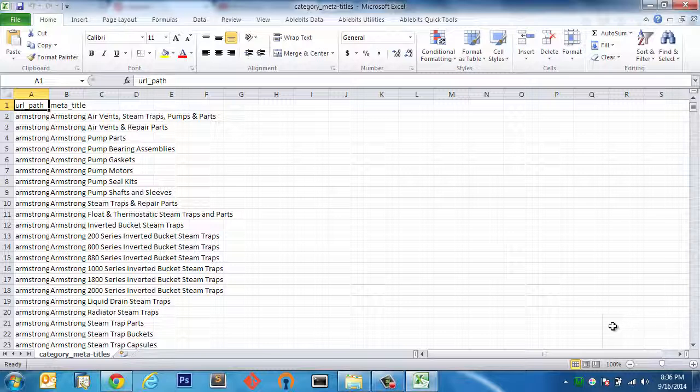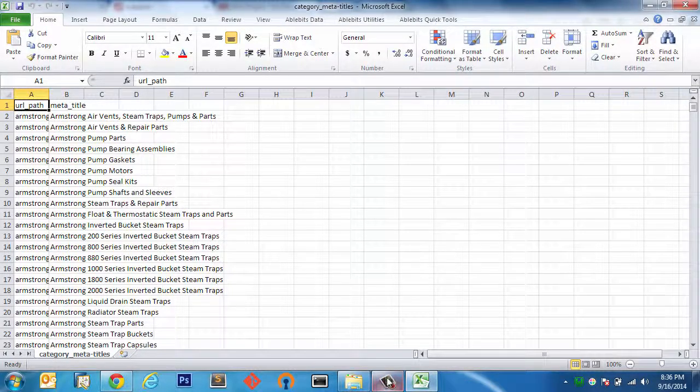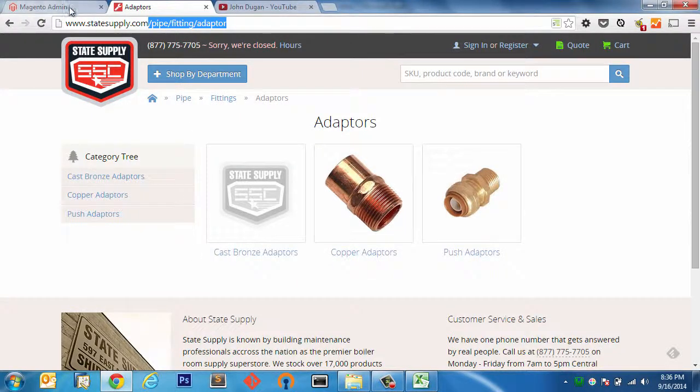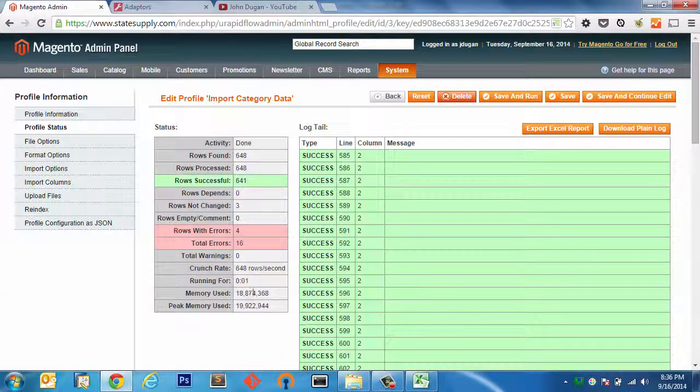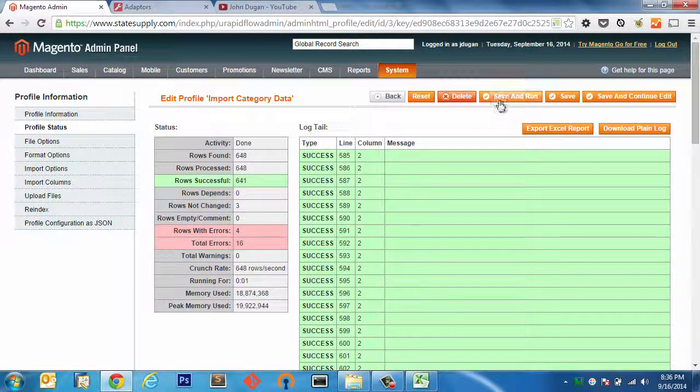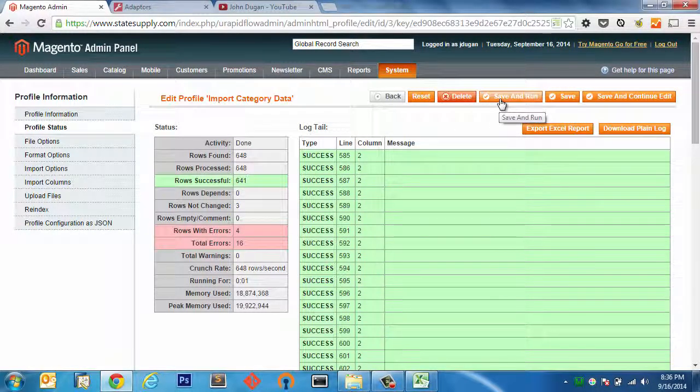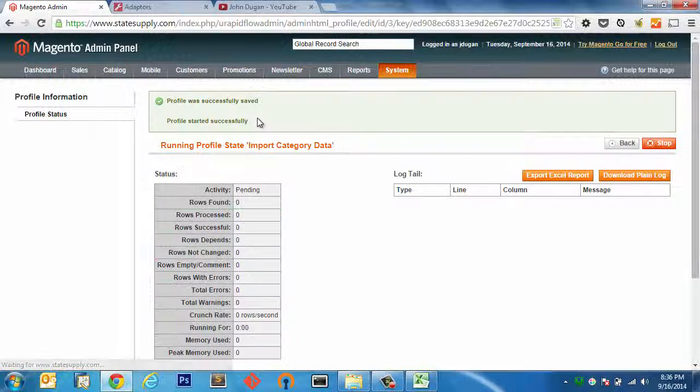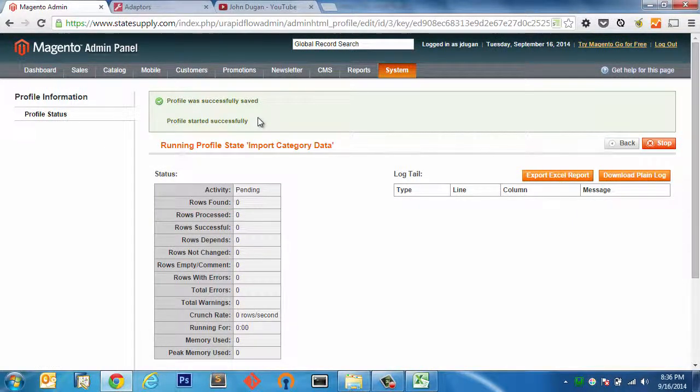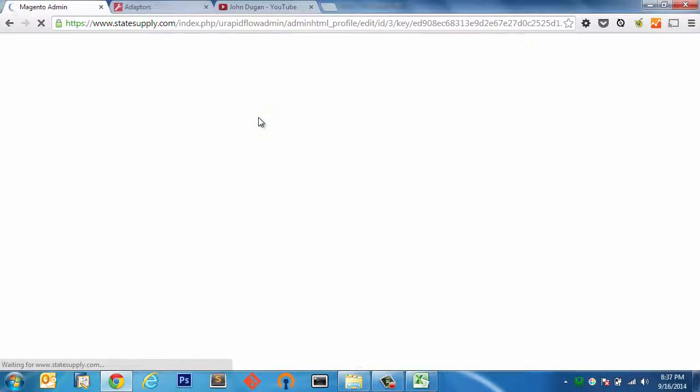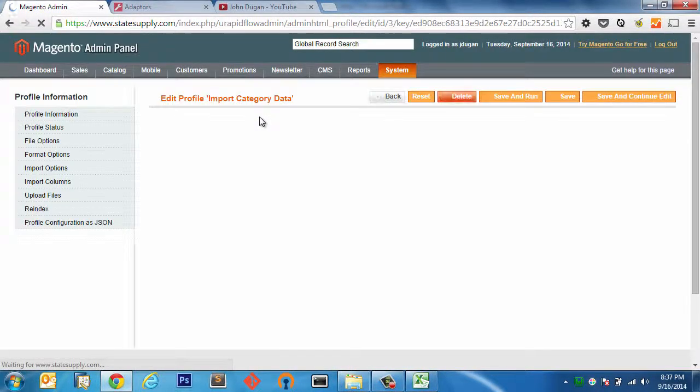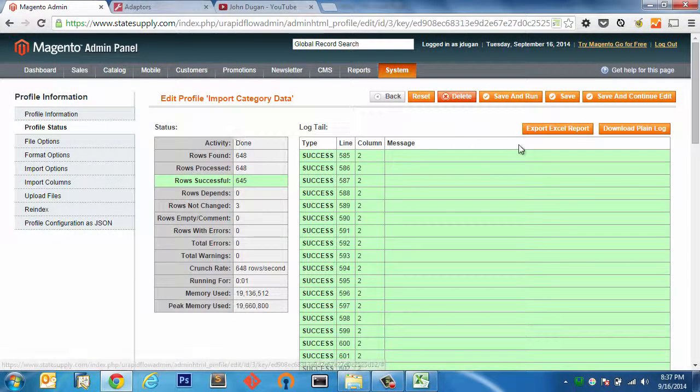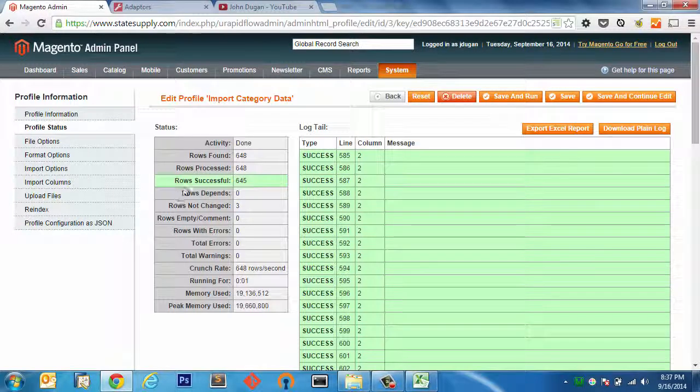Alright, so I've made that change on my spreadsheet and I'm going to go ahead and try this again. Alright, so we can see we had four rows with errors. I know those four rows were because of that spelling error. I have uploaded the file yet again. So let's save it and run and see what we have. We're still on the dry run, meaning we're just validating the spreadsheet data. Alright, and it looks like we are good to go. If I go and view this profile status, I can see that we had 645 successful updates. As we saw before, I had three blank rows in the spreadsheet, so that accounts for the difference here.